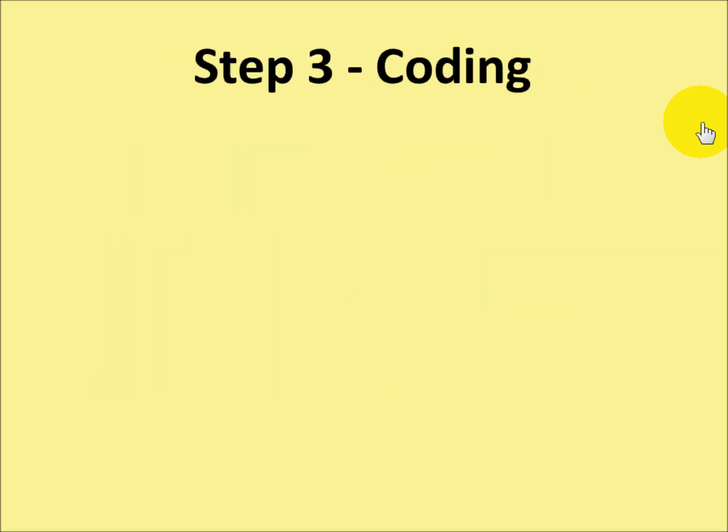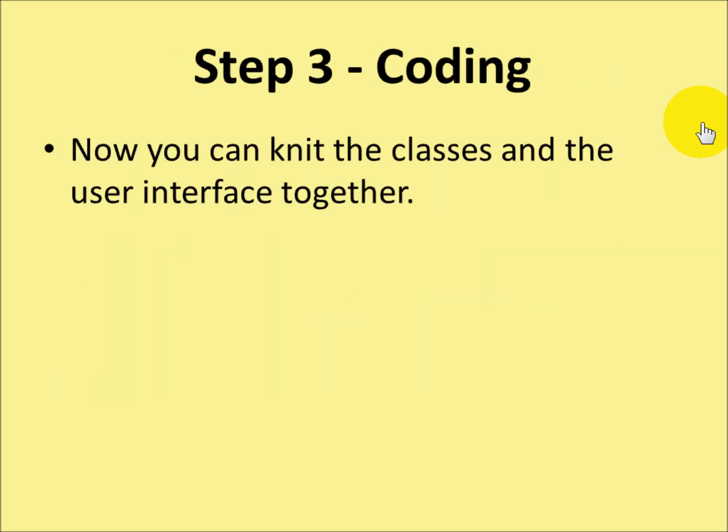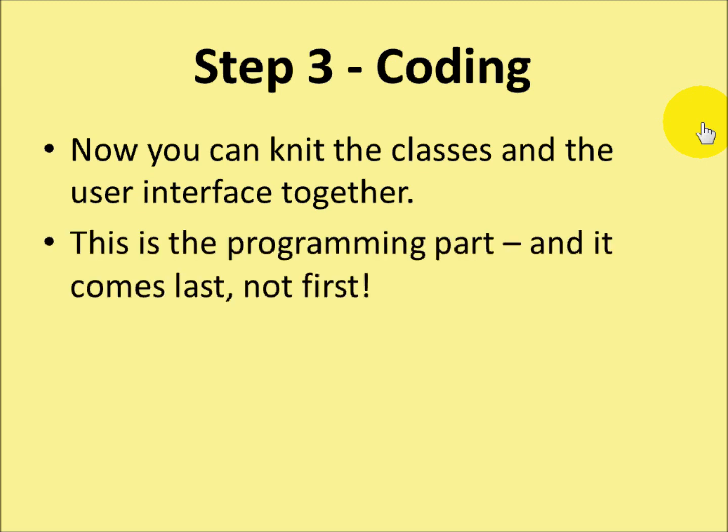The third step is the coding. You can now knit the classes and the user interface together. This is the programming part, and it comes last, not first.